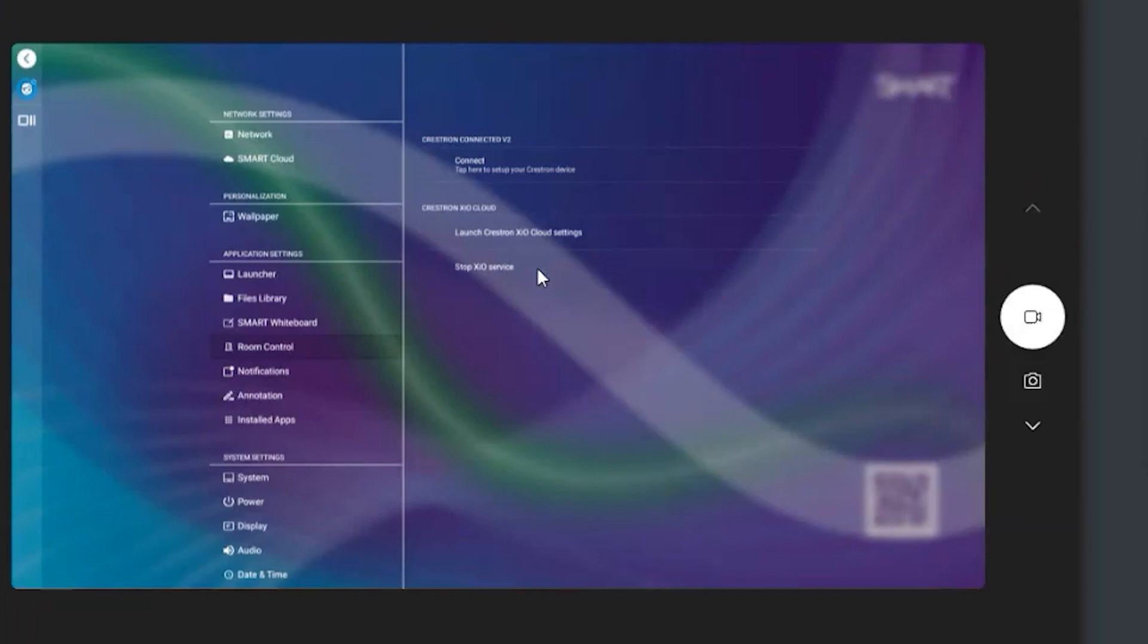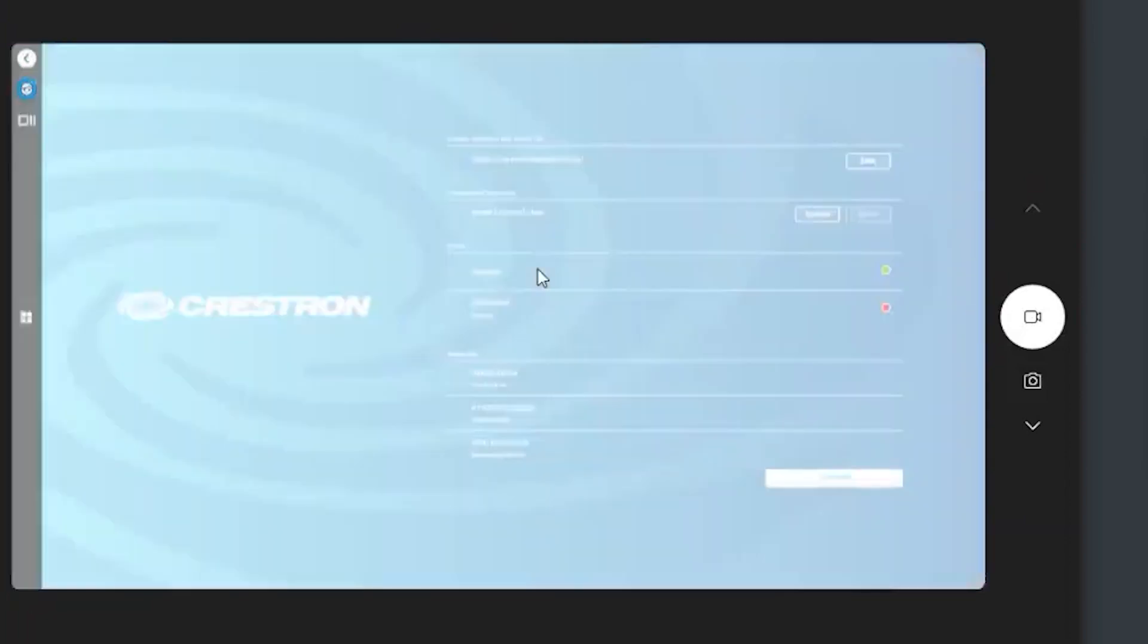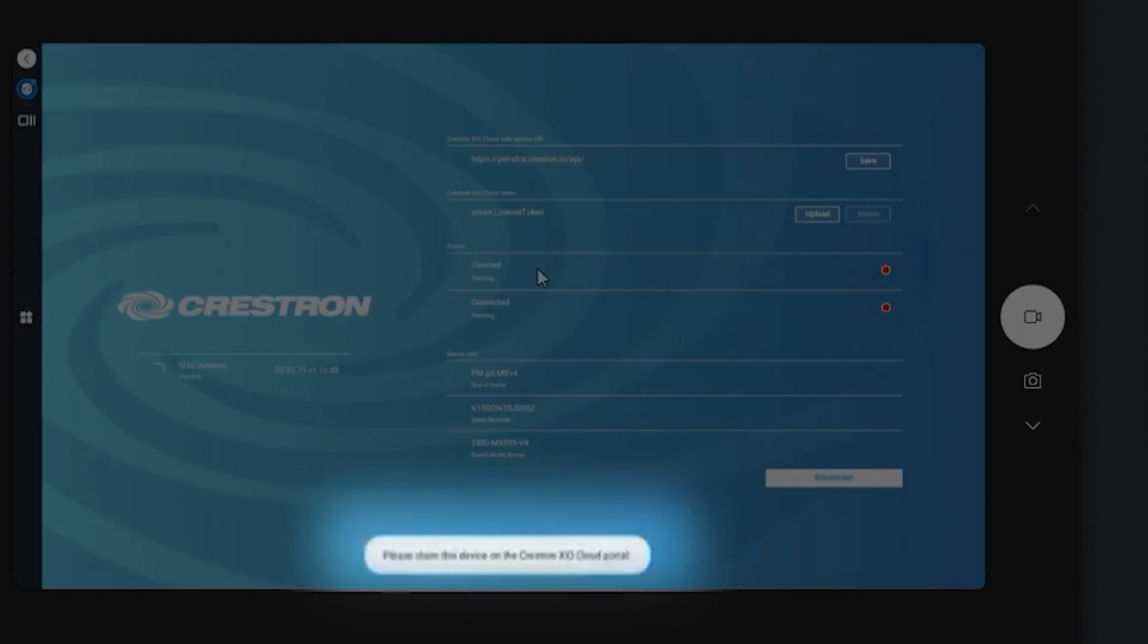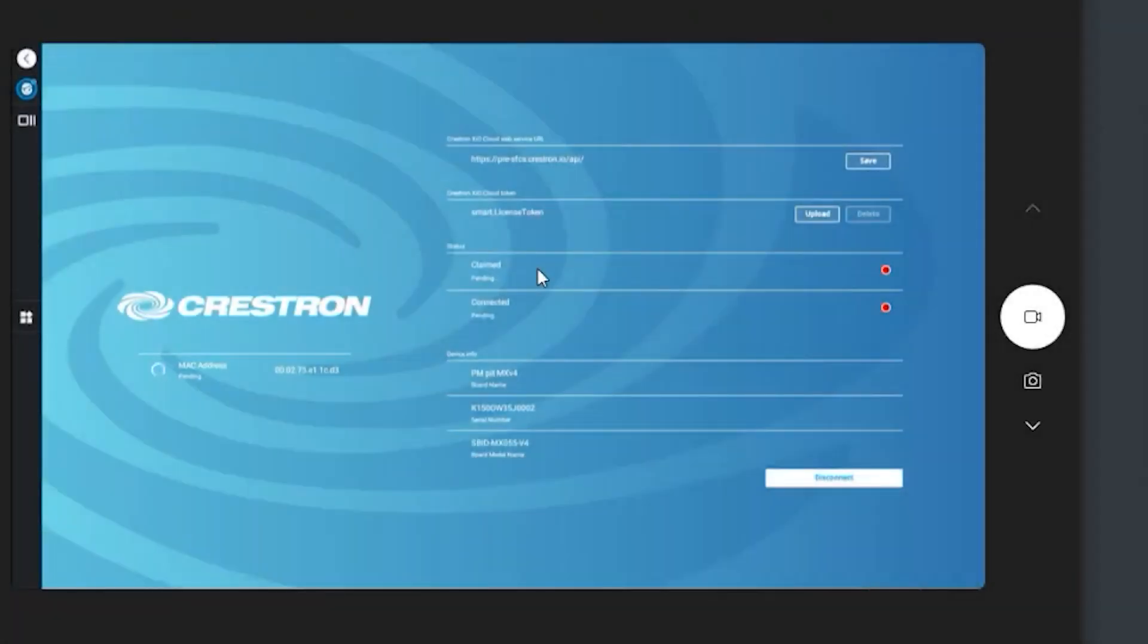So what I'm going to do is I'm just going to go and launch Crestron XIO Cloud settings. Now when I go do this, basically at this point, what I'm doing, and I'm going to press the connect button. And what this connect does is it's now registering with the Crestron ecosystem, and that's what it says right at the very bottom. It says please claim this device on XIO Cloud. So it's registered or is in the process of registering with the Crestron XIO Cloud system that this device is able to be claimed by somebody.